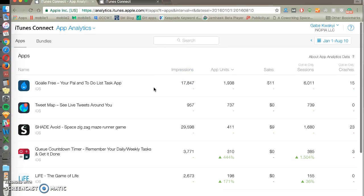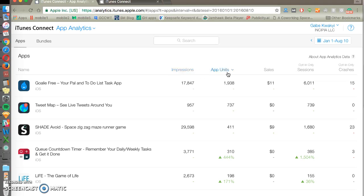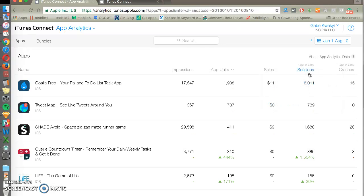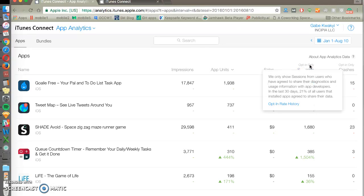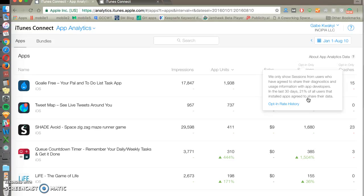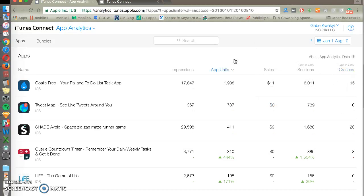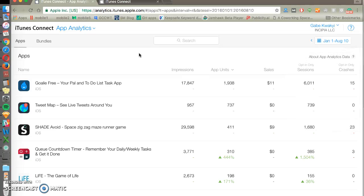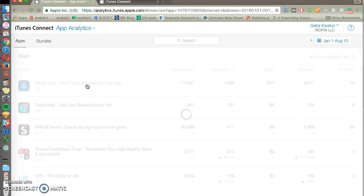You'll see all the apps in your developer account and you'll see impressions, app units which is installs, and sales attributed, and then sessions which is only for people who opt-in and they'll tell you what percentage of people have agreed to share the data and crashes too. You can change the date period and you can see any bundles if you have those.